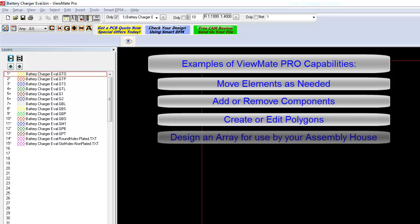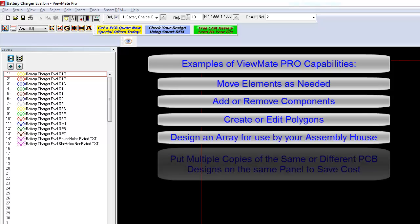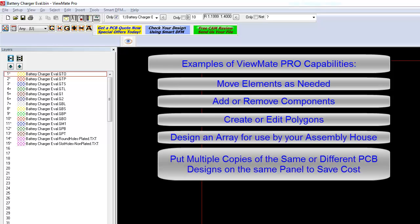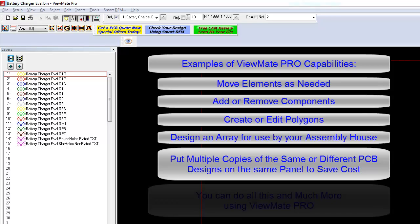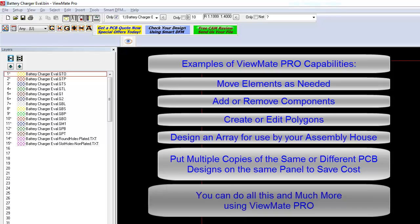Want to step and repeat your data to create an array that your assembly house can use? Or do you want to put multiple board designs on one panel to save PCB manufacturing costs? All of this can be done with ViewMate Pro.